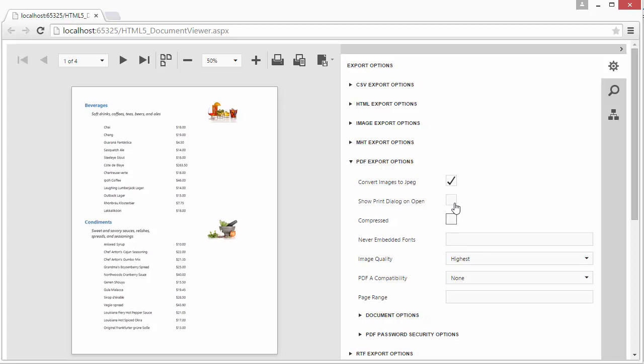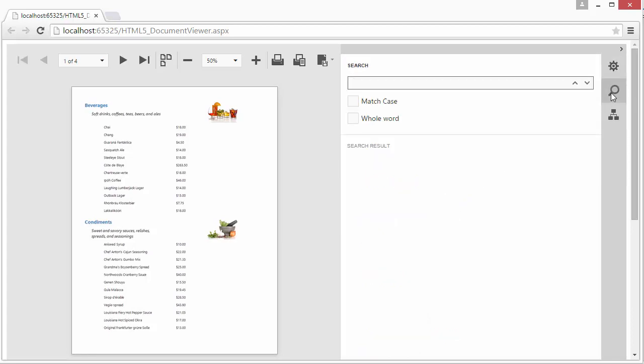The new Document Viewer also provides the Search panel that locates information on a previewed report and navigates to the search results.